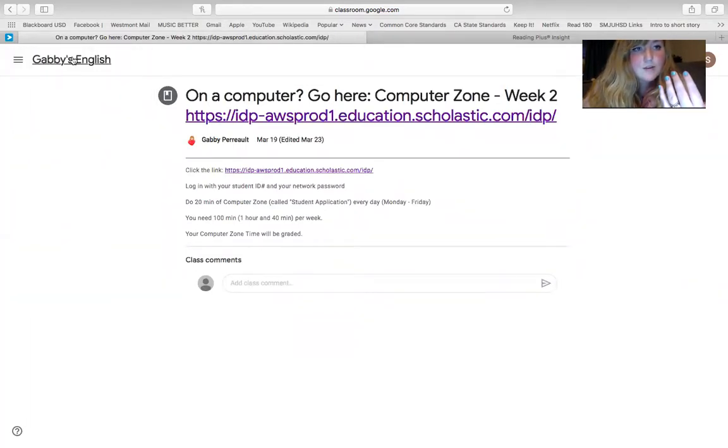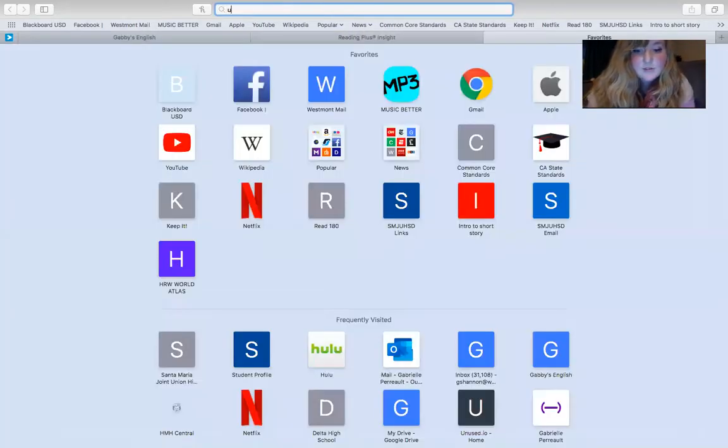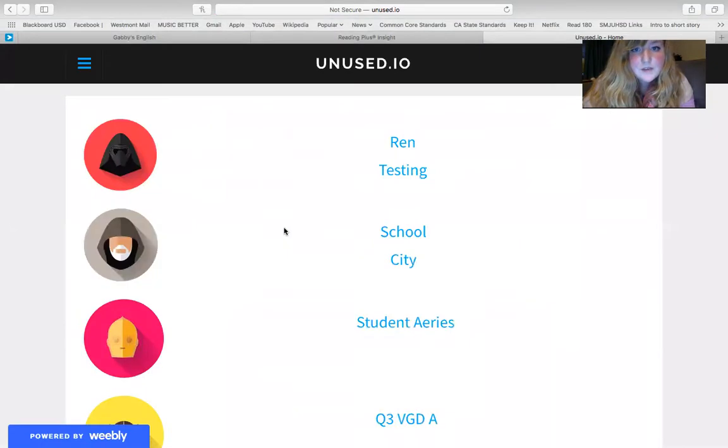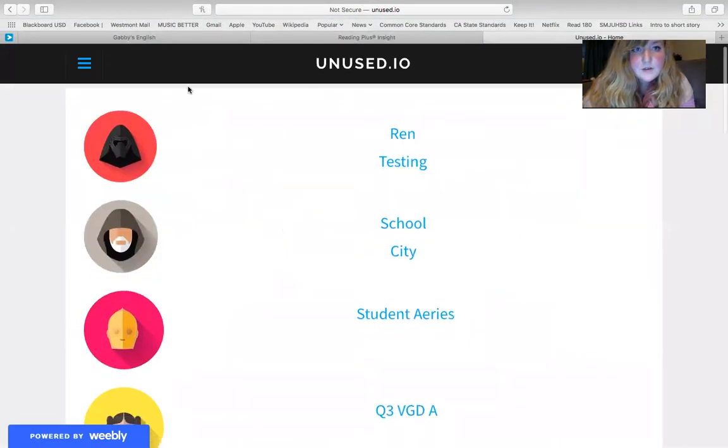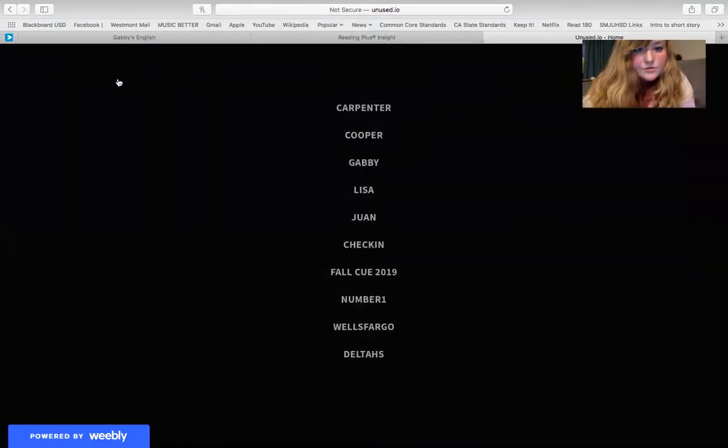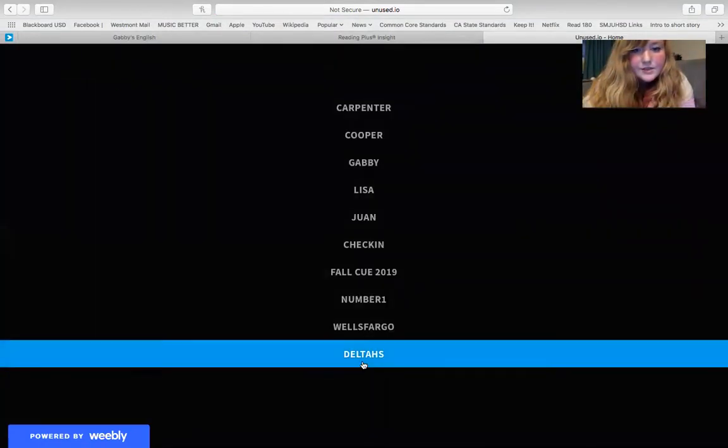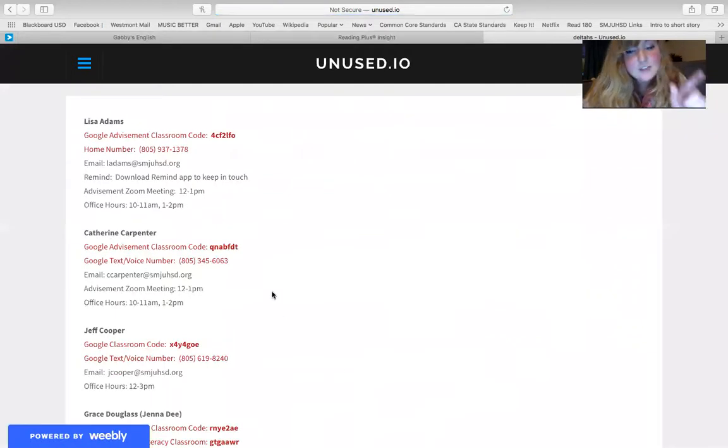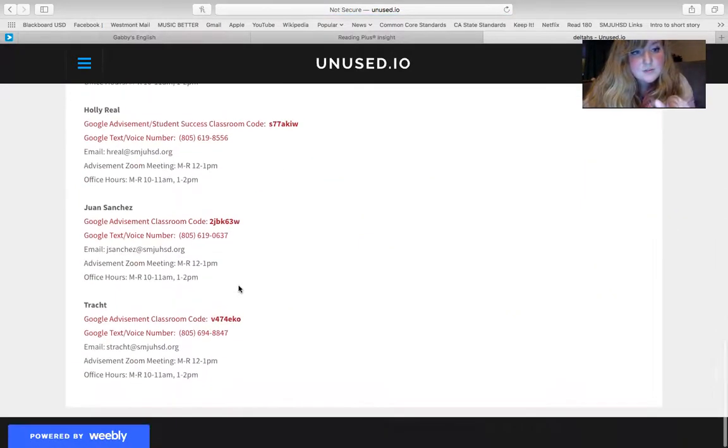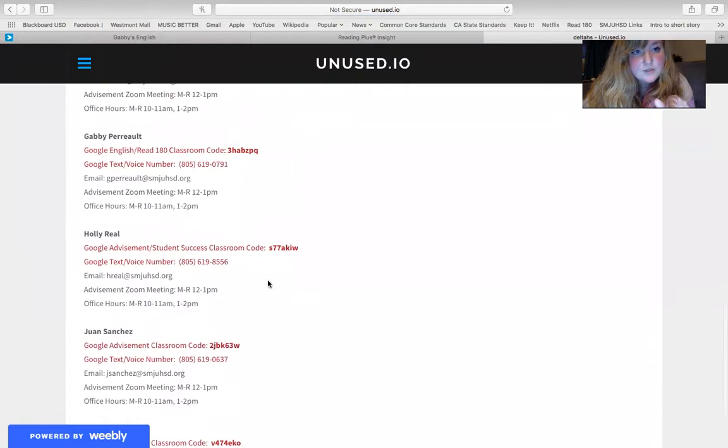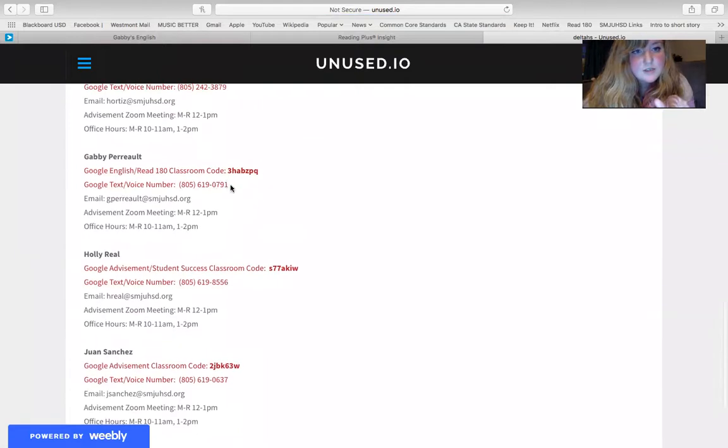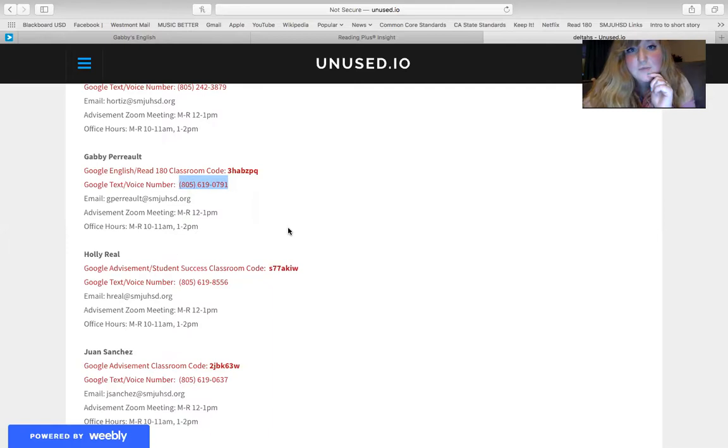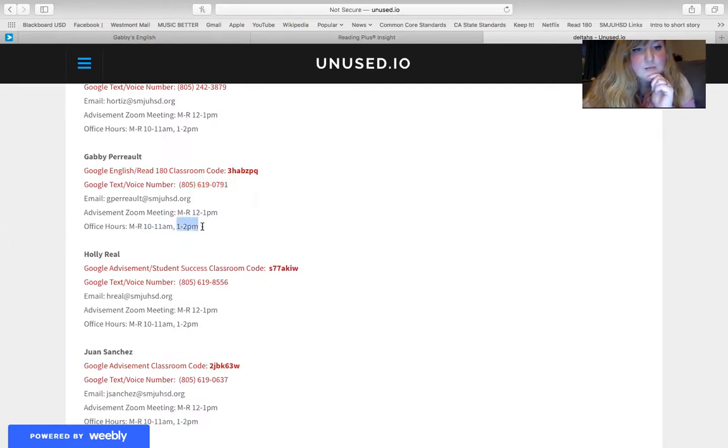And then you can always reach me at the Google phone number that's been provided. So, my Google phone number you can actually find on unused.io. So if you go to unused.io, it's Frazier's awesome website for our school. If you go to Delta HS, you'll see a list of actually really everybody's contact information. But if you scroll down almost to the bottom, you'll see that my Google phone number is here. So if you're getting really stumped, you don't know what to do. You can text me or call me during my office hours, which are 10 to 11 AM and one to 2 PM. And I'll be happy to help you.